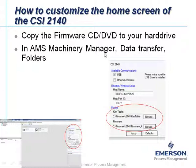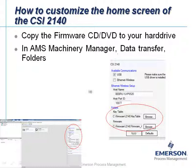In AMS Machinery Manager Data Transfer, this is the home screen of the data transfer. On the right side you can do some configuration. Make sure that the folders for key table and firmware are set correctly. Browse to the location where you have copied the CD or DVD — in my example, the location C:\firmware. It is really crucial that the path here is correct.